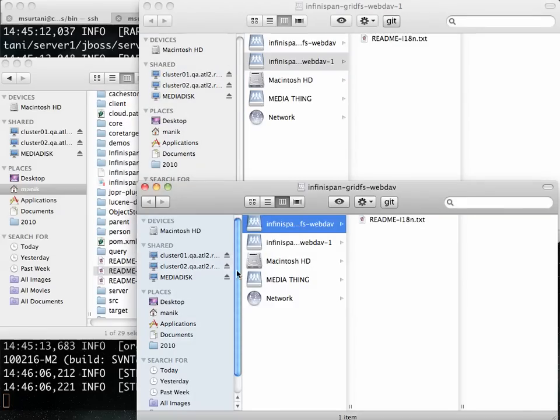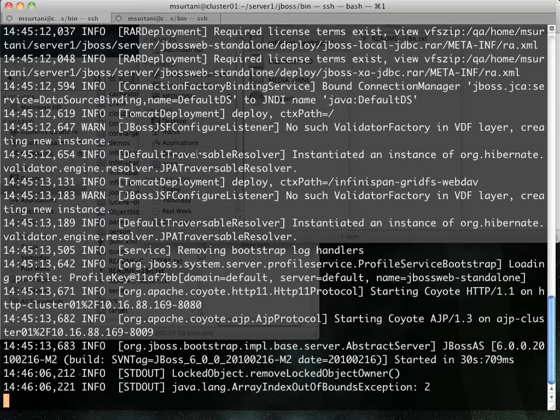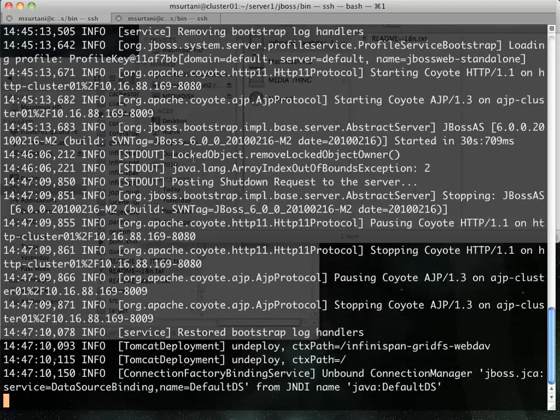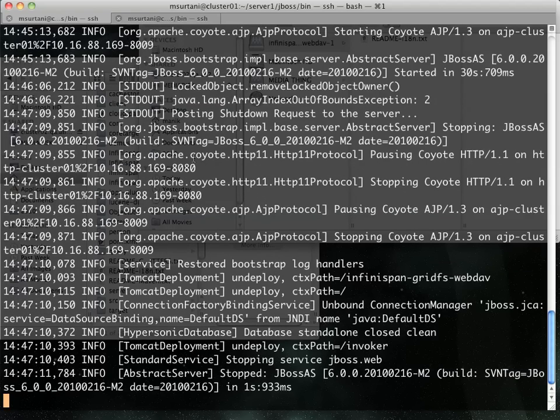To prove that, I'm now going to shut down Cluster01. In fact, I'm going to kill the server as well, not just disconnect from it. So that instance now is gone.